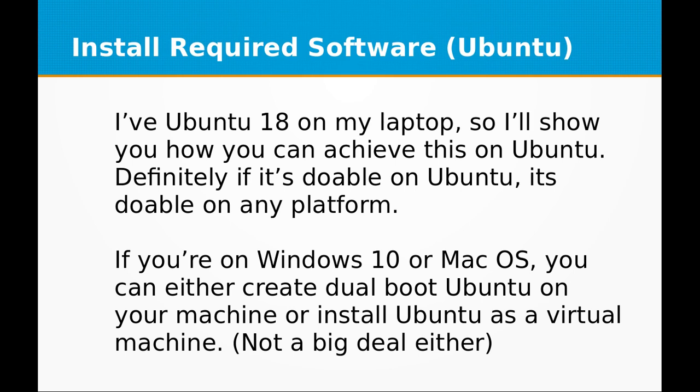If you are on Windows 10 or Mac OS, you can either create dual boot Ubuntu on your machine or install Ubuntu as a virtual machine. That's not a big deal either.